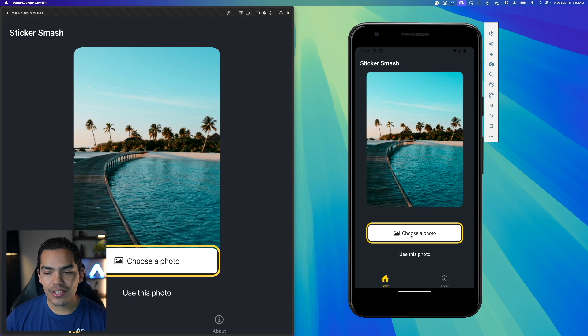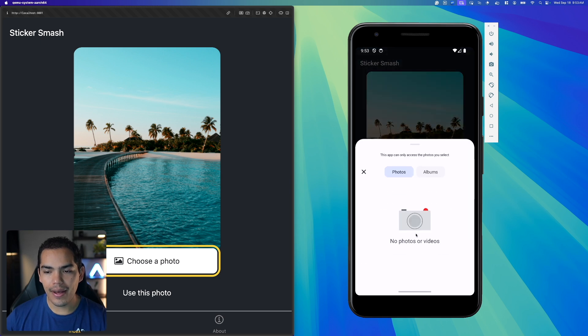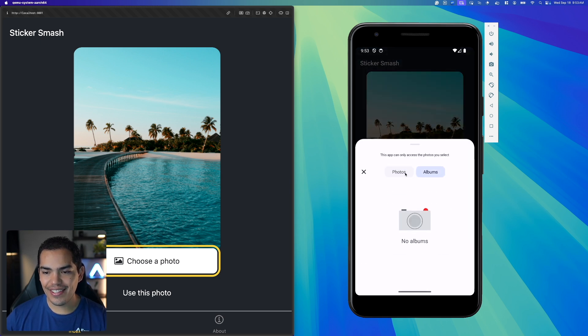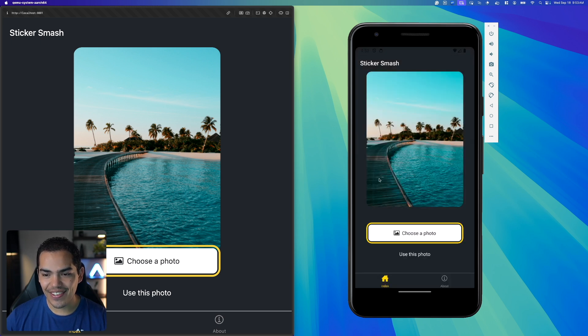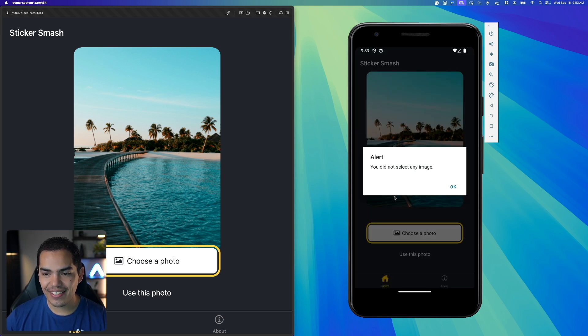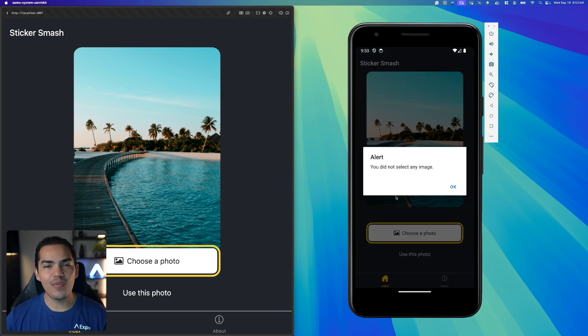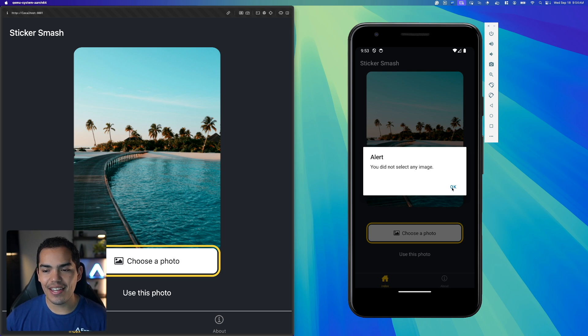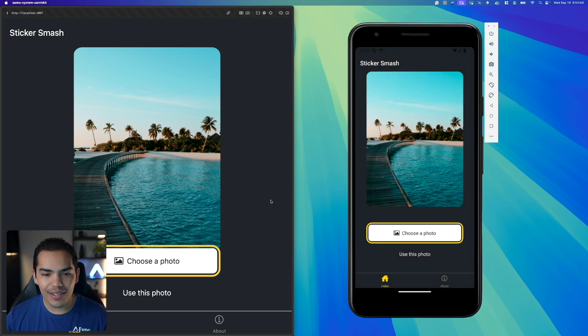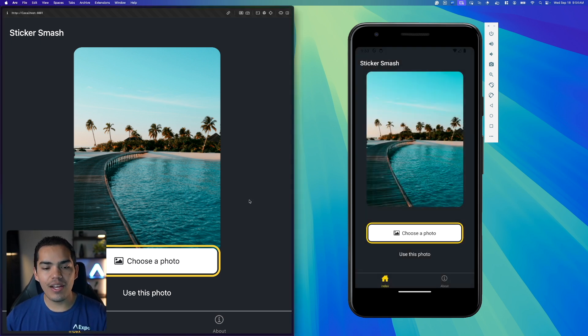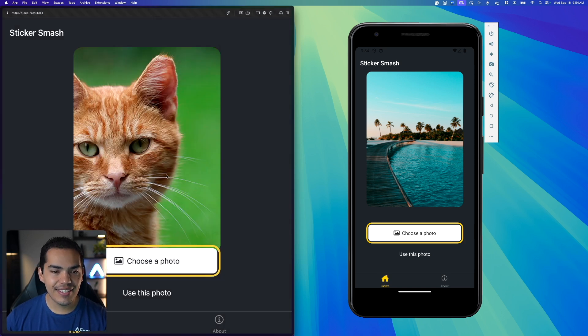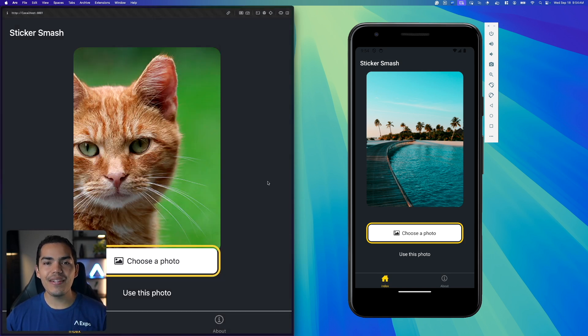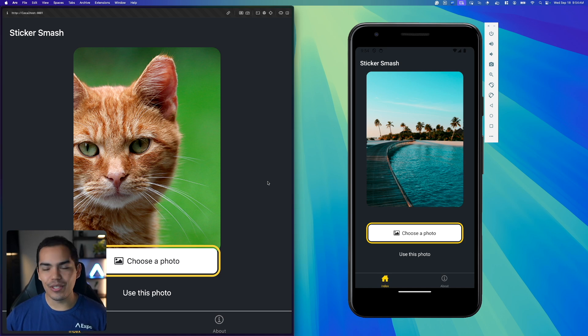Here I have the web app and the Android app. So let's go ahead and choose a photo on my Android. And as you can see, I don't have anything. So I'll just go ahead and close that. And we get the alert, right? Which is expected. You did not select any image. Okay, that works. Now let's do the same on web. I'll choose a photo and then I'll select these cats. And it works as expected. So this is working with the same code on three platforms.